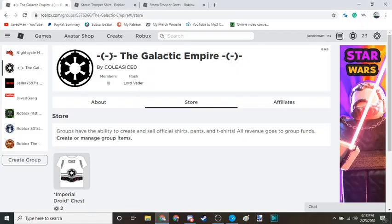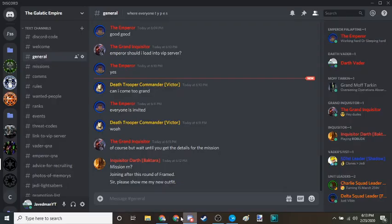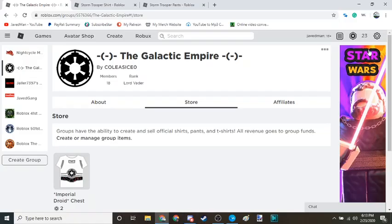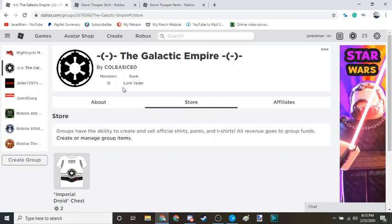Now right here I am in the Galactic Empire group which I'm also in their Discord group, so if you guys want to check out both of them, links in the description below. They're both cool, we need more members. My current rank here is Lord Vader.